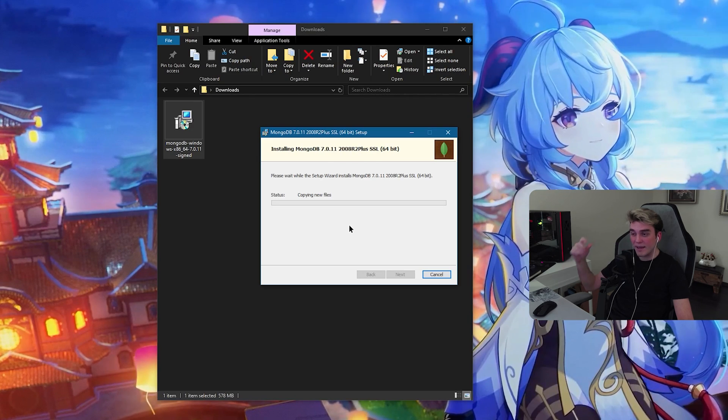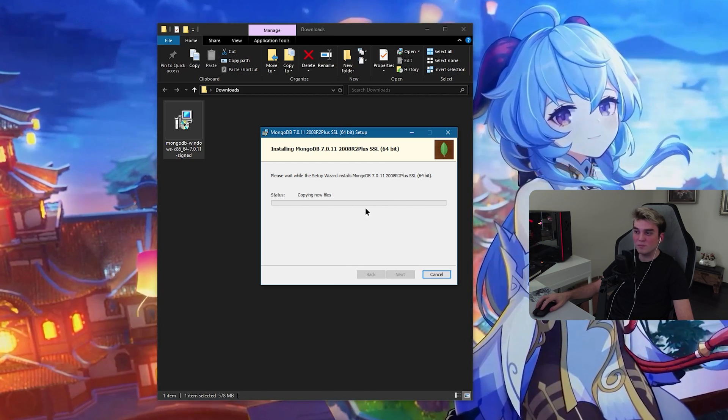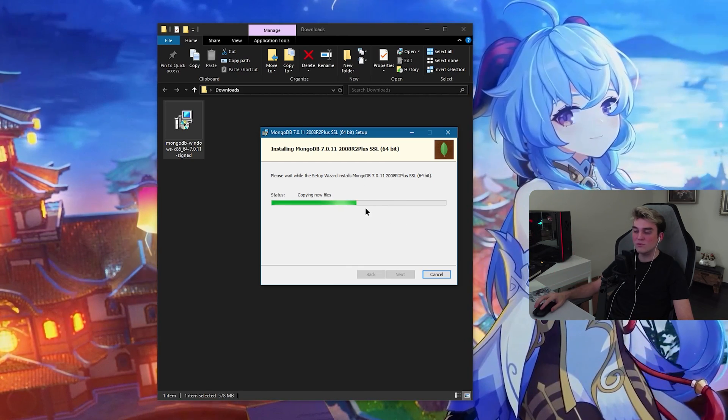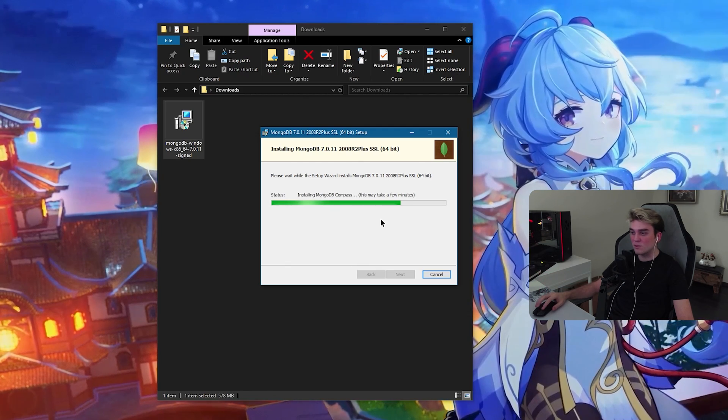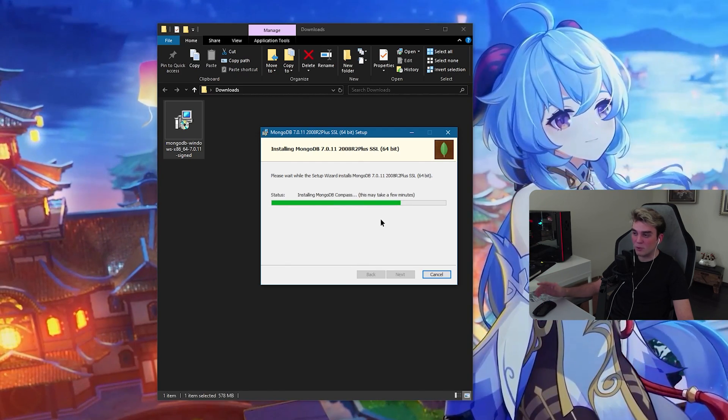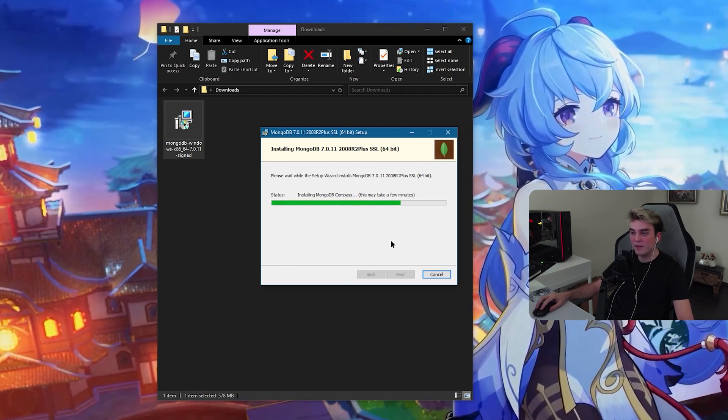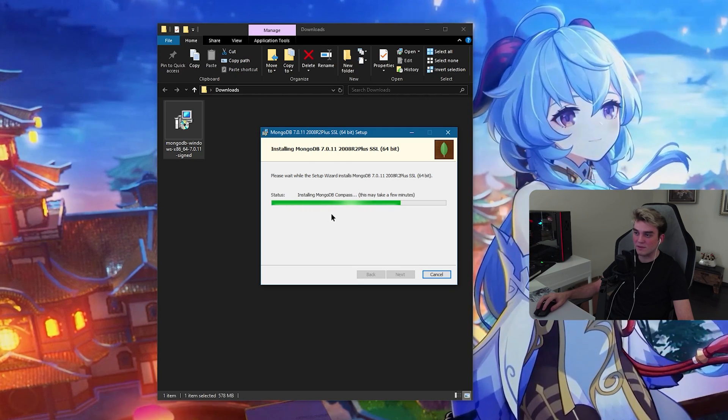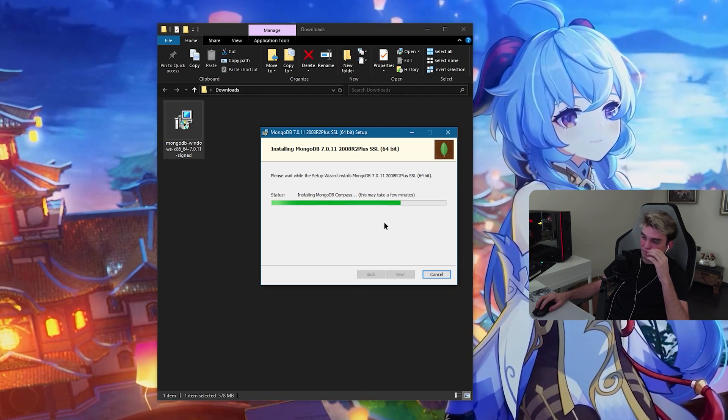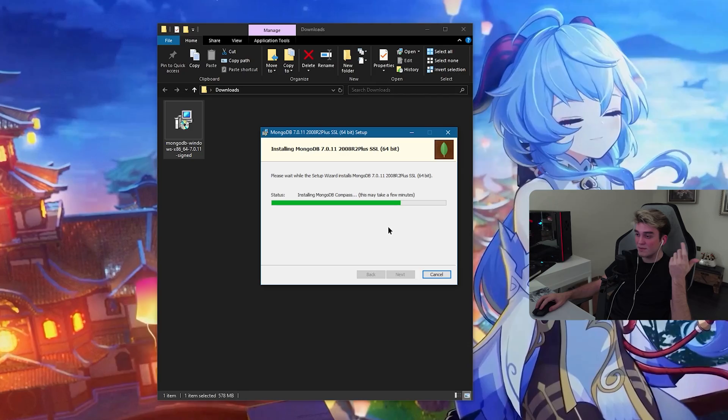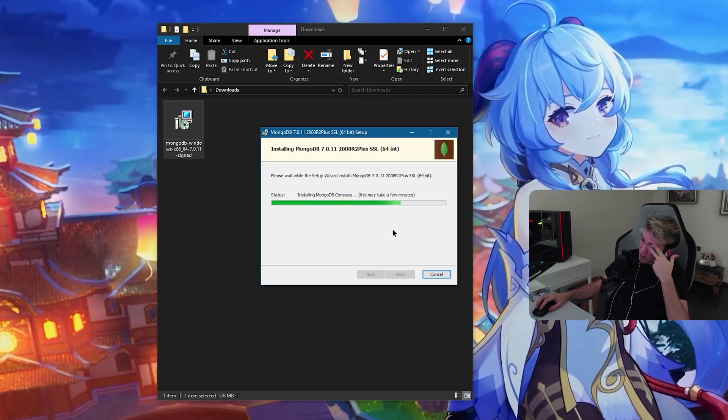Sometimes it can say, hey, there are like applications I need to close them. You should say, okay, close. And then it might ask you to, it might request a restart. Go ahead and restart your PC if it needs it. Sometimes it needs it, sometimes not.